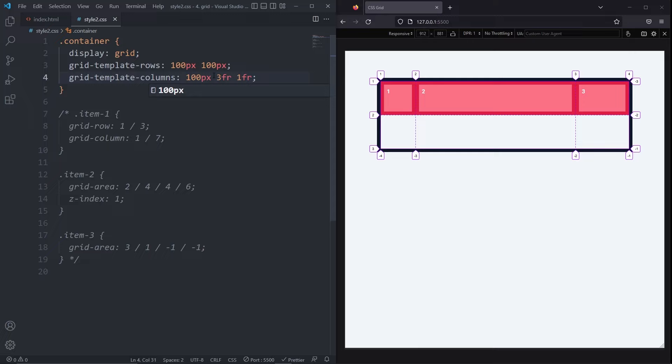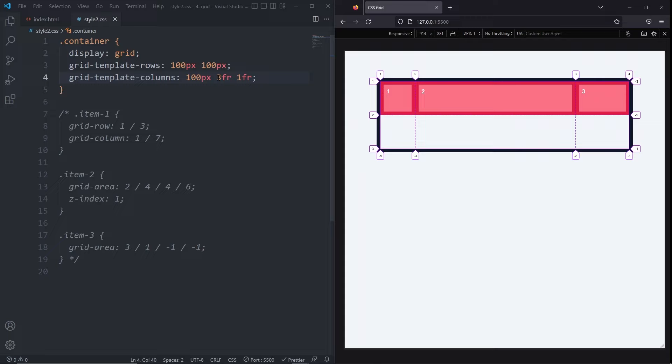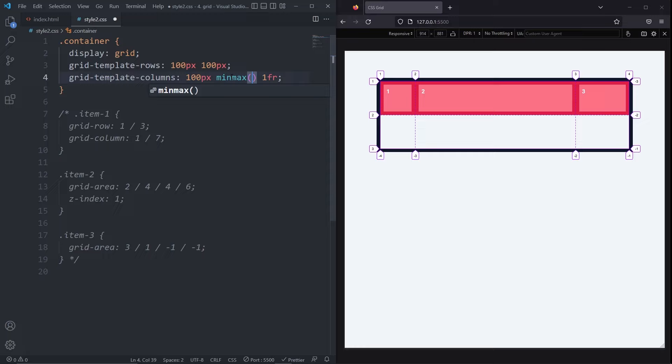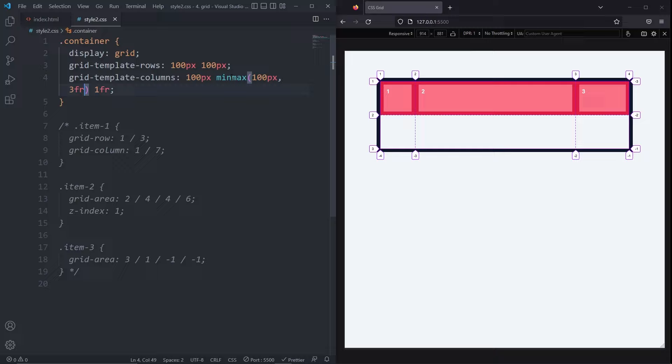When I resize the page, some of the items get way too thin. To set a minimum width, we can use the minMax function inside our gridTemplateColumns. I'll use the minMax function on the second column. It takes two arguments. The first is the minimum size and the second is the maximum size. I'll set the minimum size to 100 pixels and the maximum size to 3 FR. Now our item will stop shrinking whenever it hits 100 pixels.